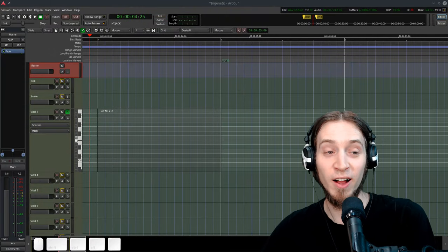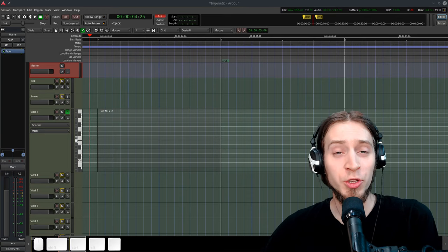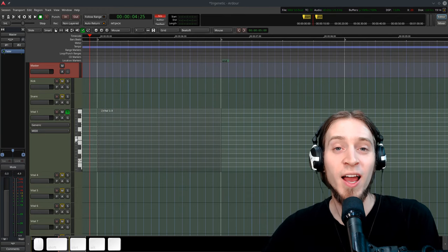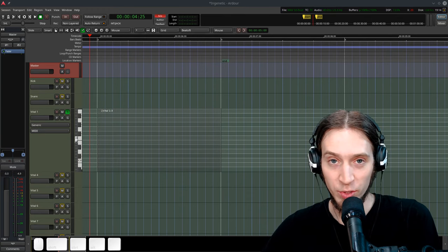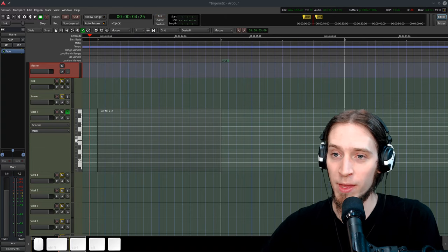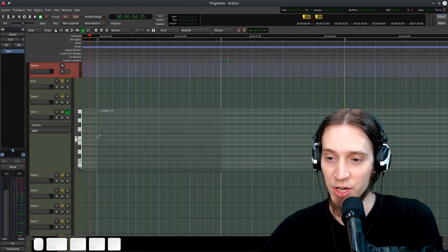Hey, it's Anfa. This is a super quick video. I wanted to show you my workflow for creating ARP sequences in Ardor. So here is an Ardor session.